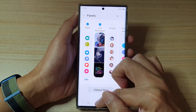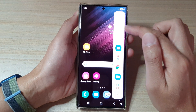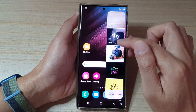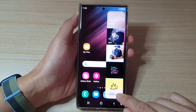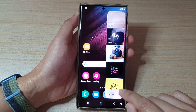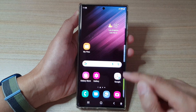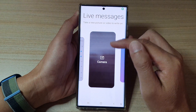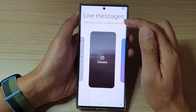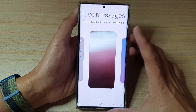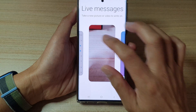Once it has been added to the edge panels, you can simply tap on Live Messages to create a new live messages video clip.